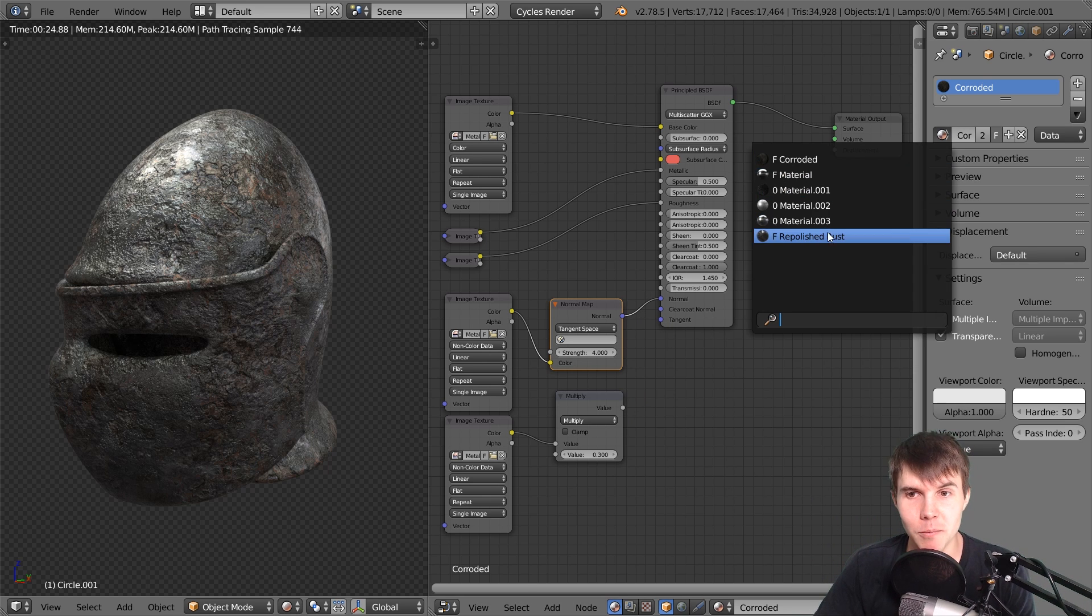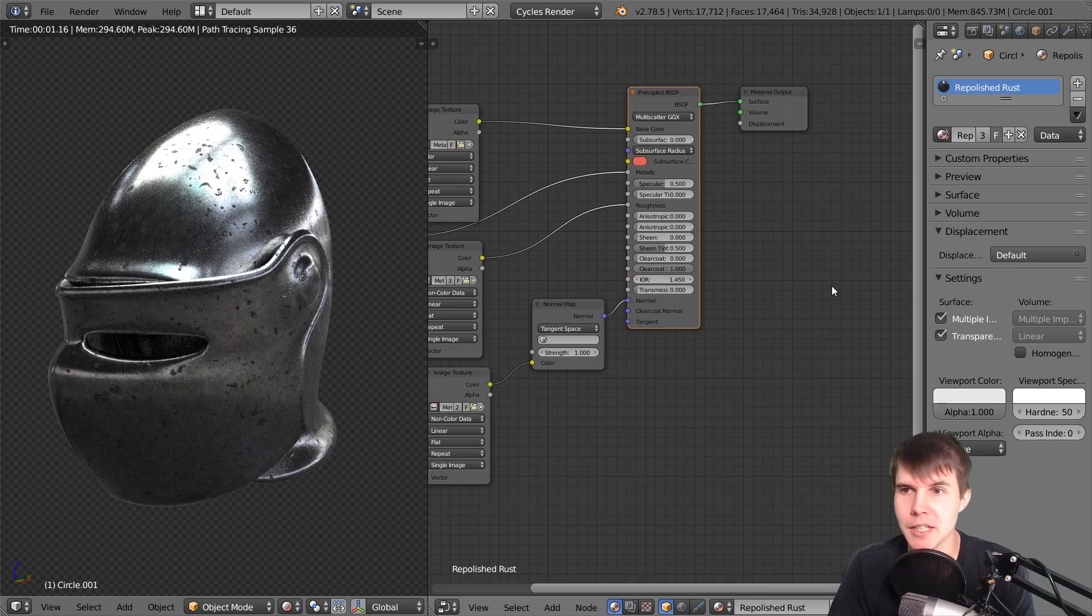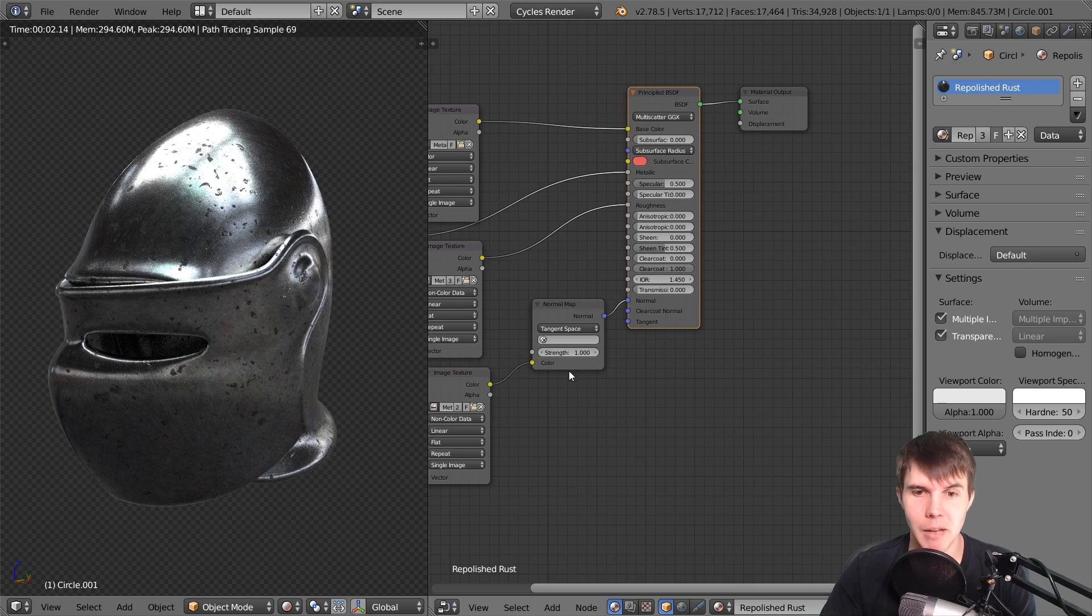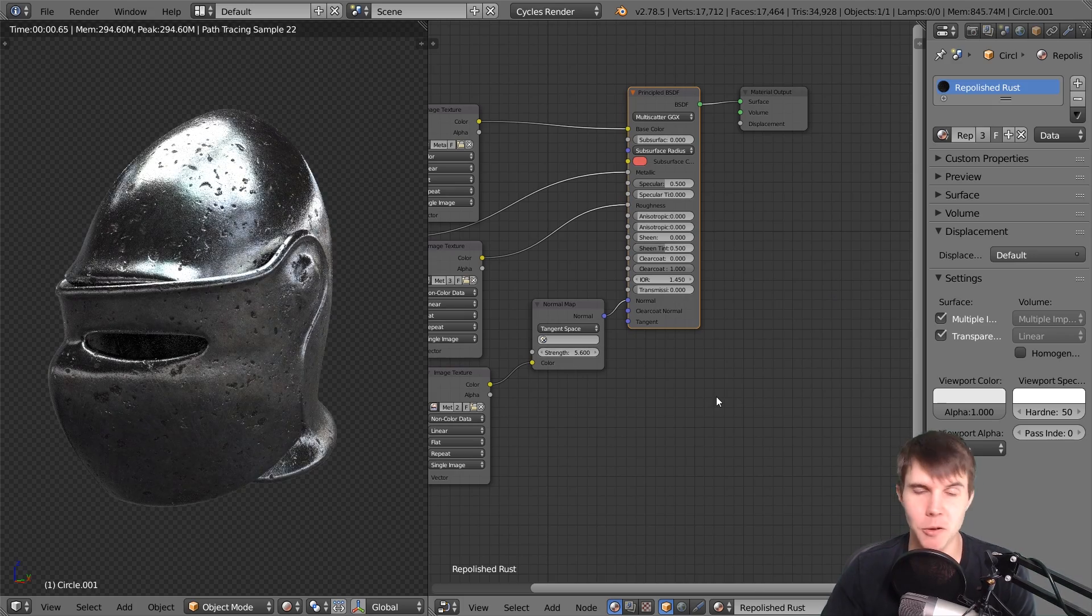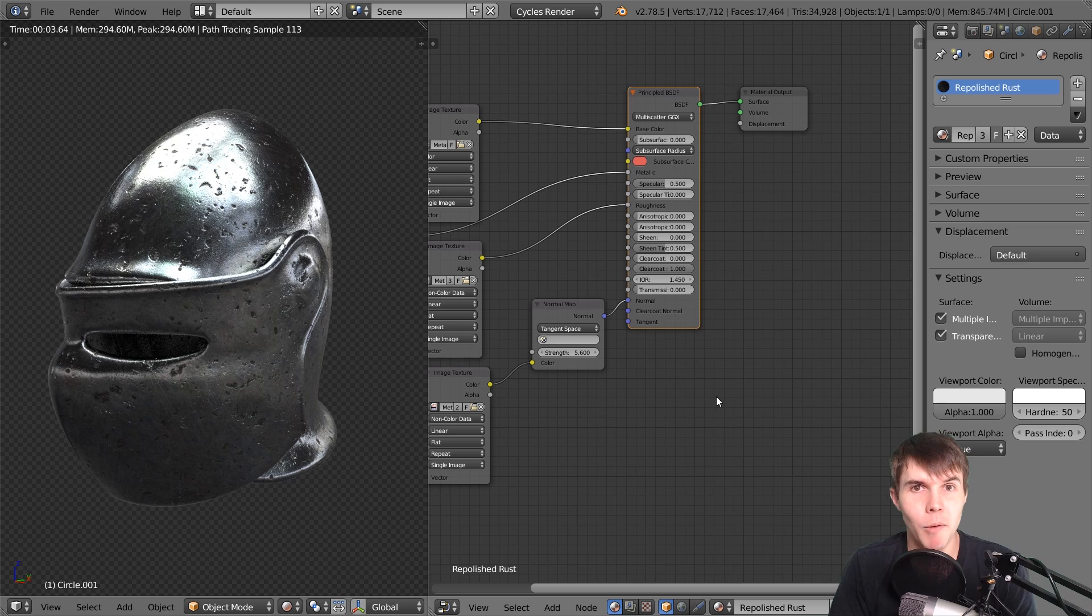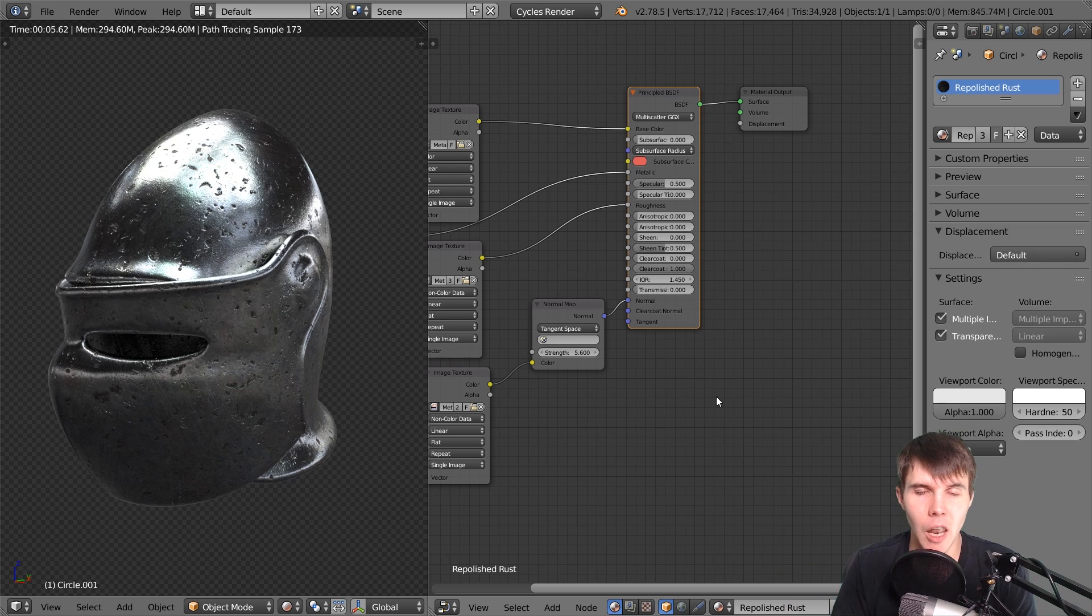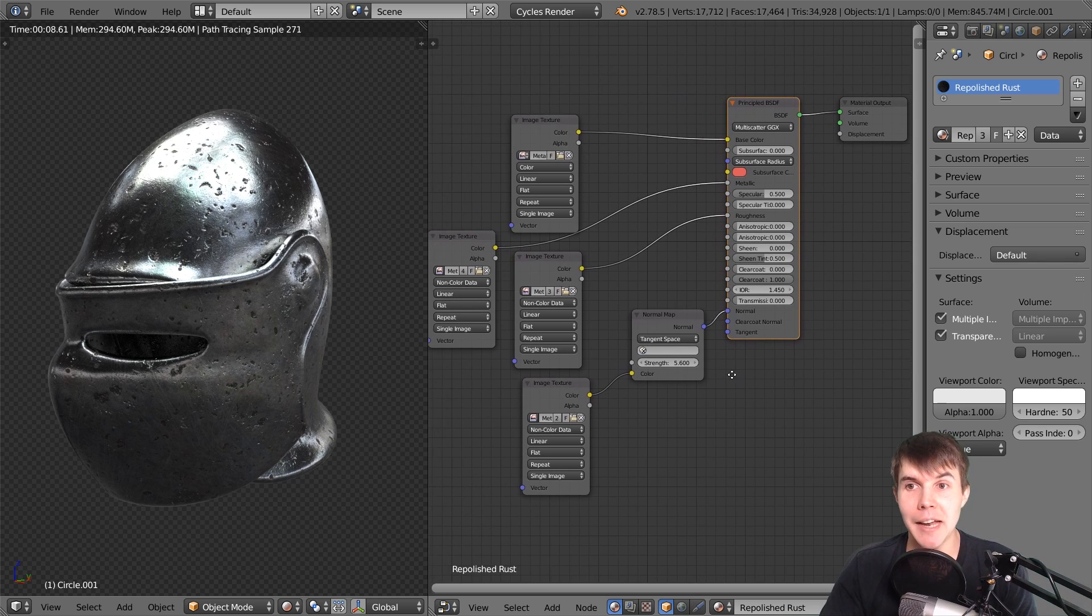That's how you do it - how to create basically any different type of metal you want using Blender. Hope that was useful. If you found it useful, please give it a like so others can find it more easily. Thank you for watching.